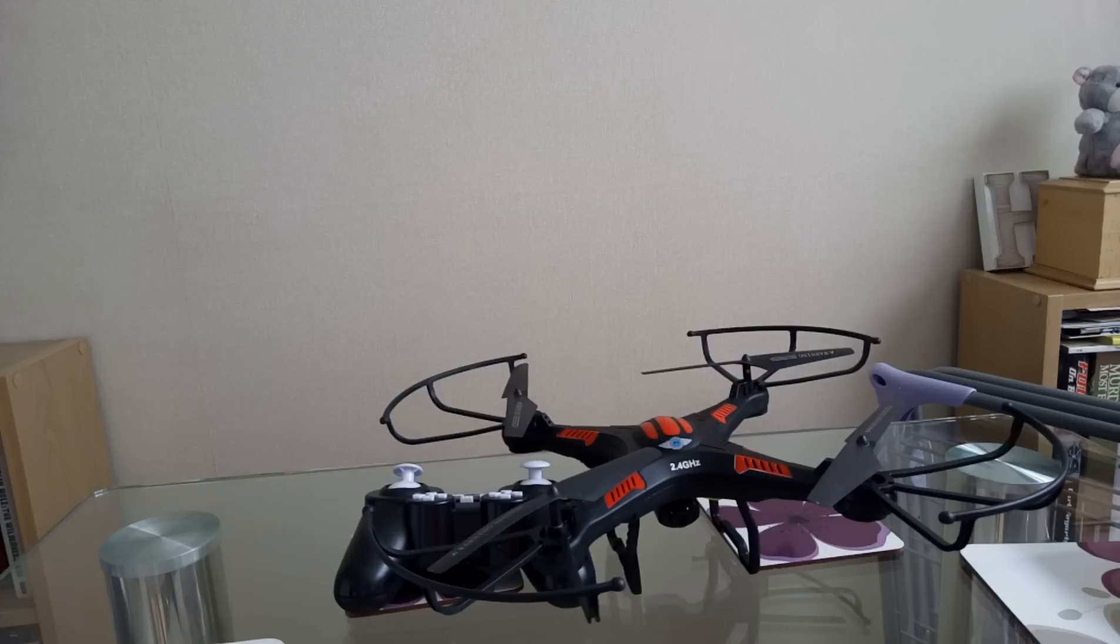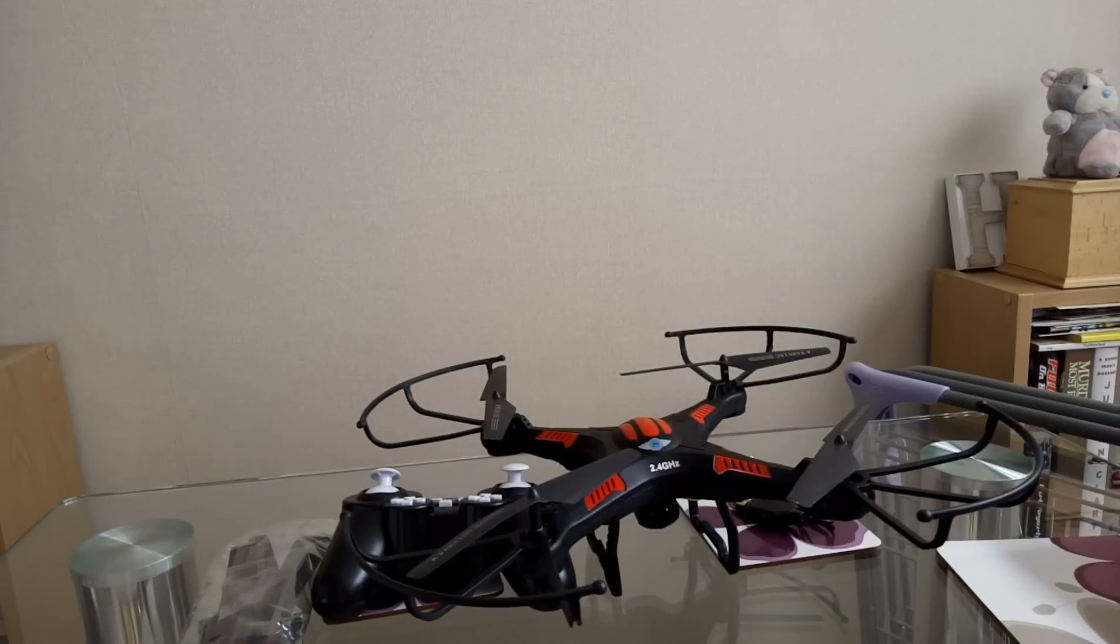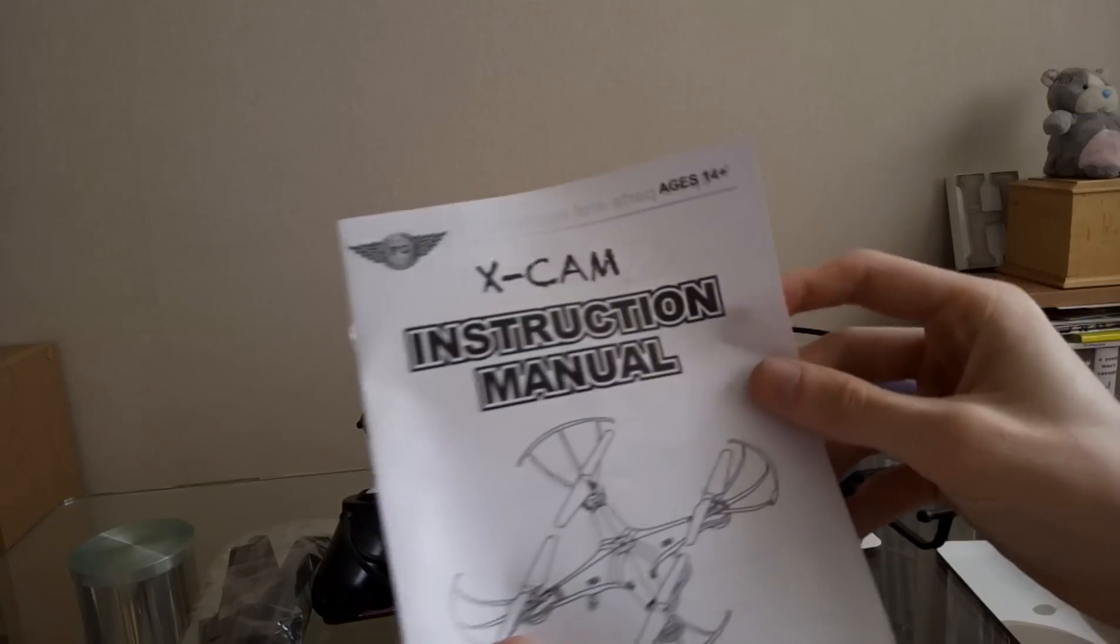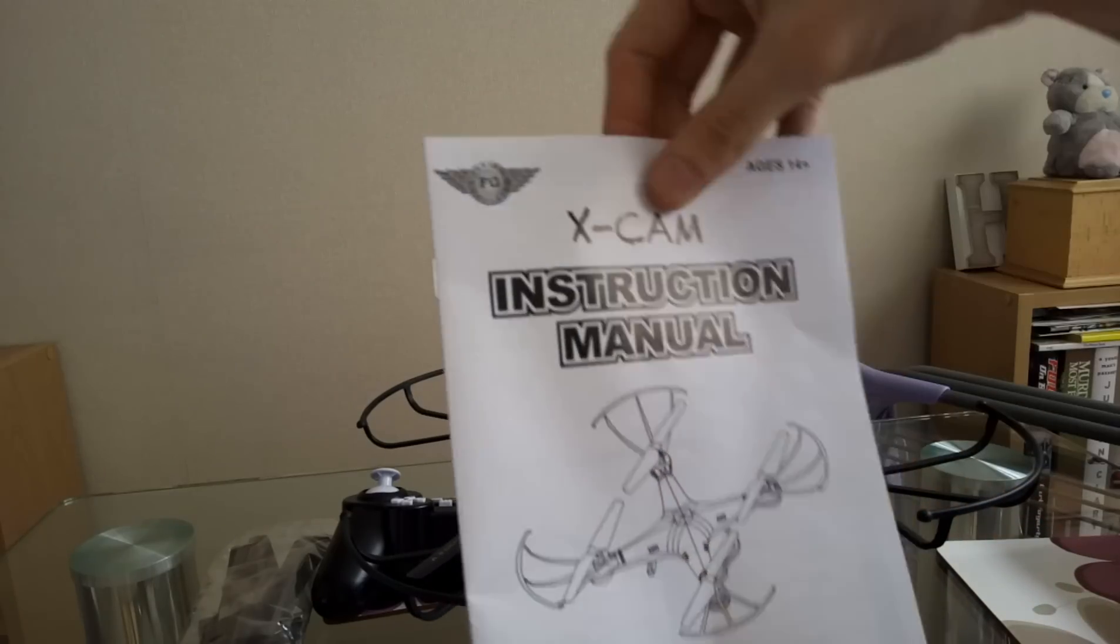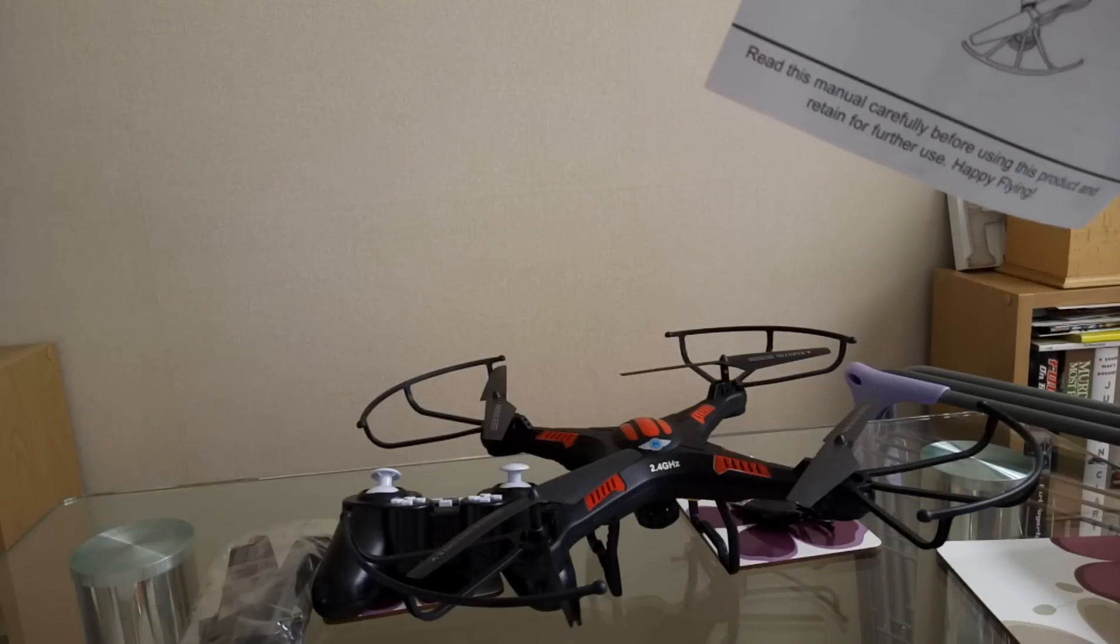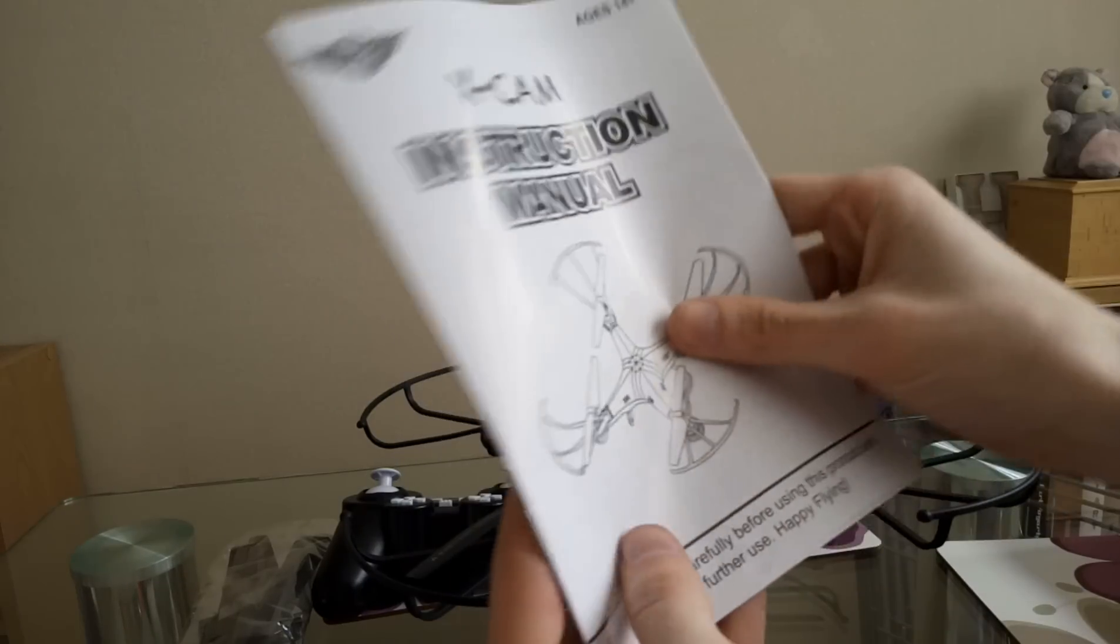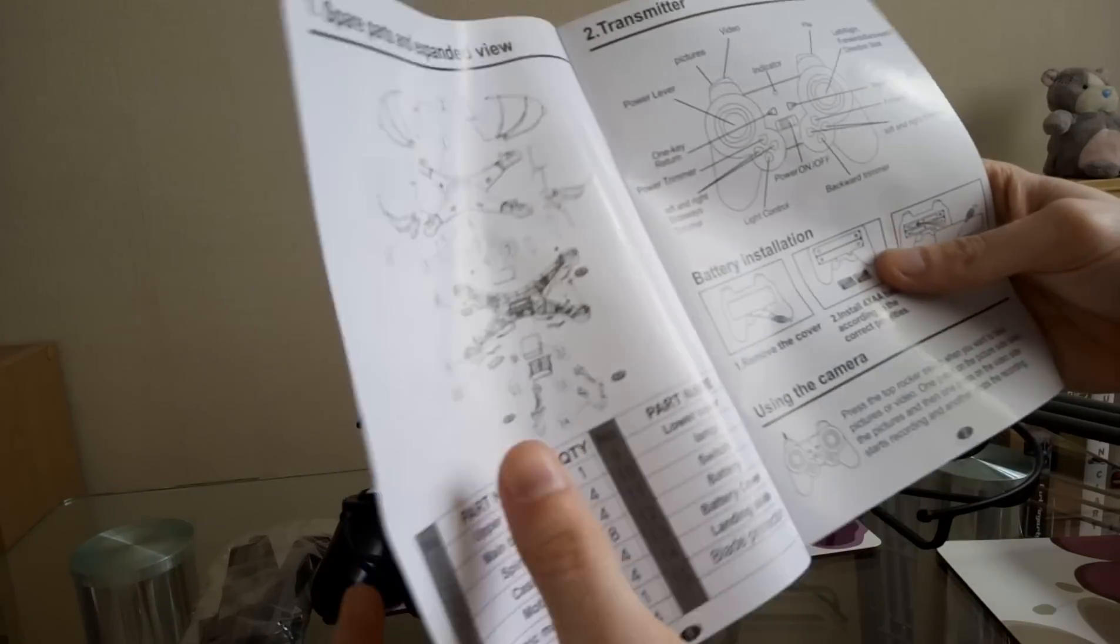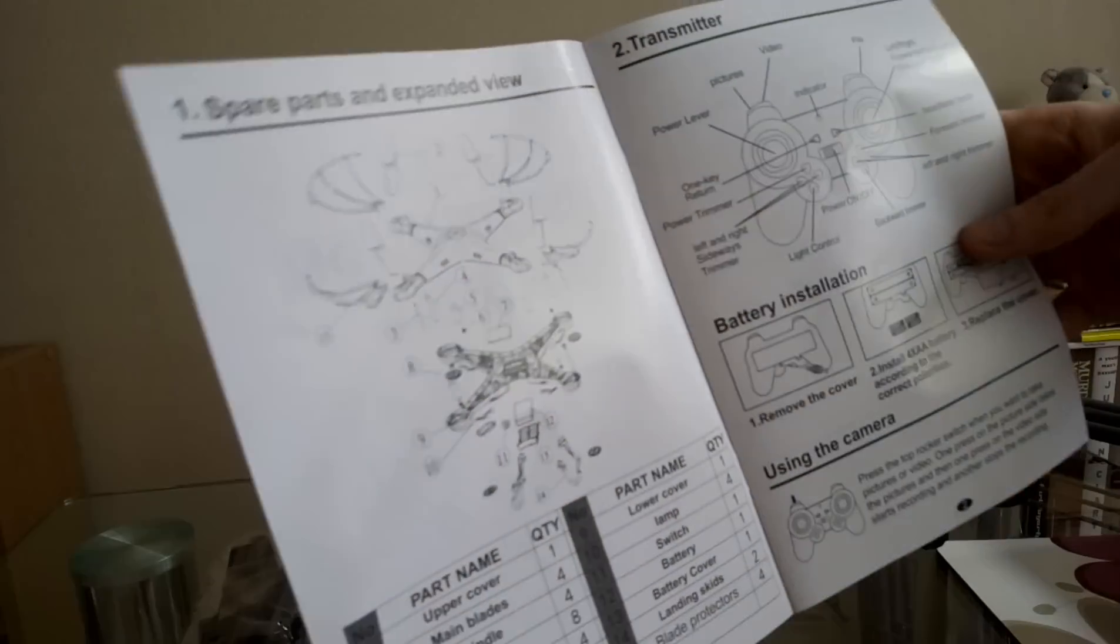Put the bag of bits and bobs to one side. Oh, the instruction manual. Put the box to one side. So it's the Flying Gadgets Xcam Quadcopter. Obviously we've got the instruction manual, and it says for you to read this before, so if anything goes wrong, that's how to take it apart practically and for spare parts if you need them.